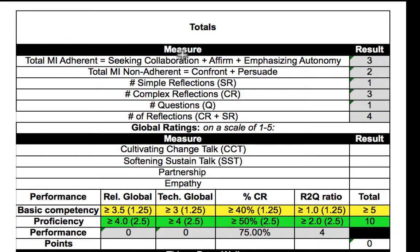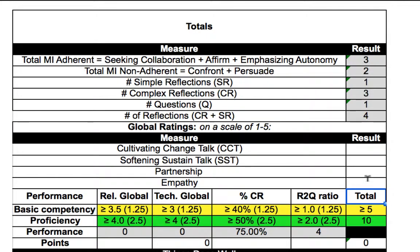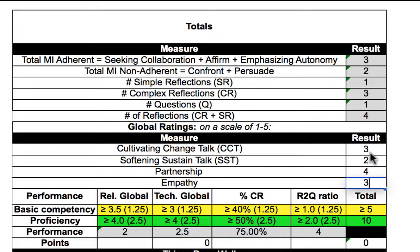The totals are calculated here. Next, enter the global rating scores. As you can see, these are automatically calculated here. There are four domains that describe basic competence and proficiency in motivational interviewing, and the manual provides thresholds in each of these four domains for reaching these levels of performance.